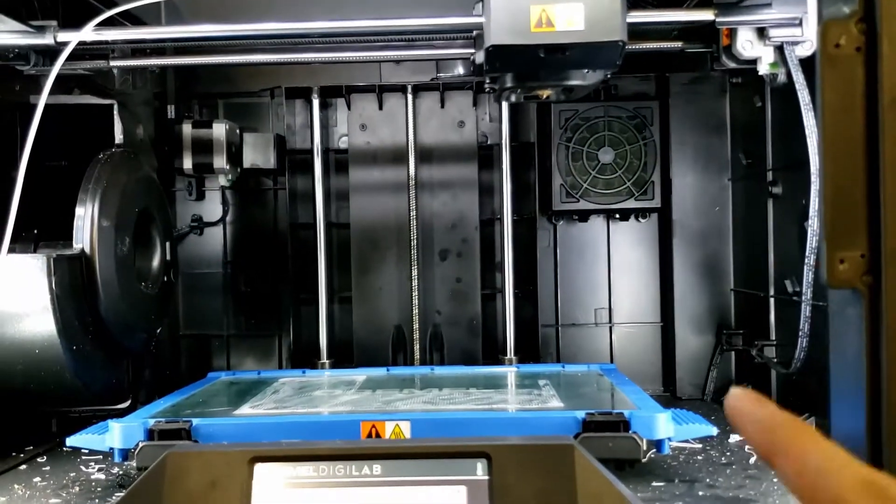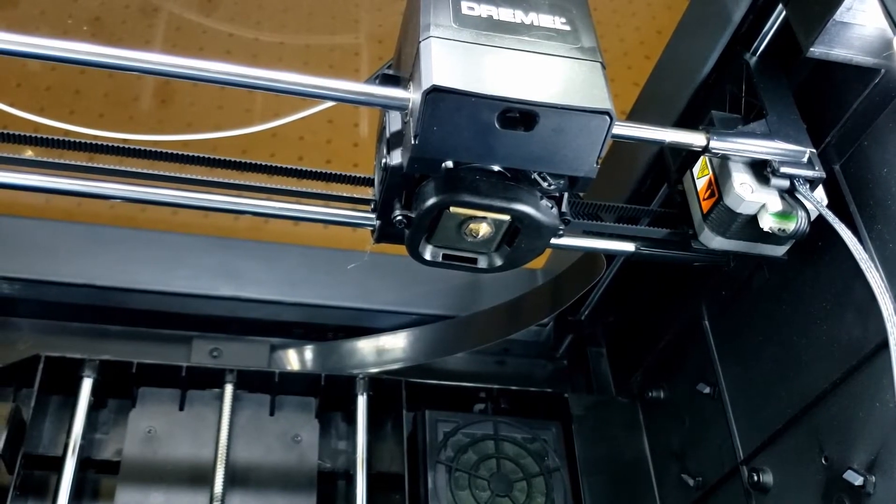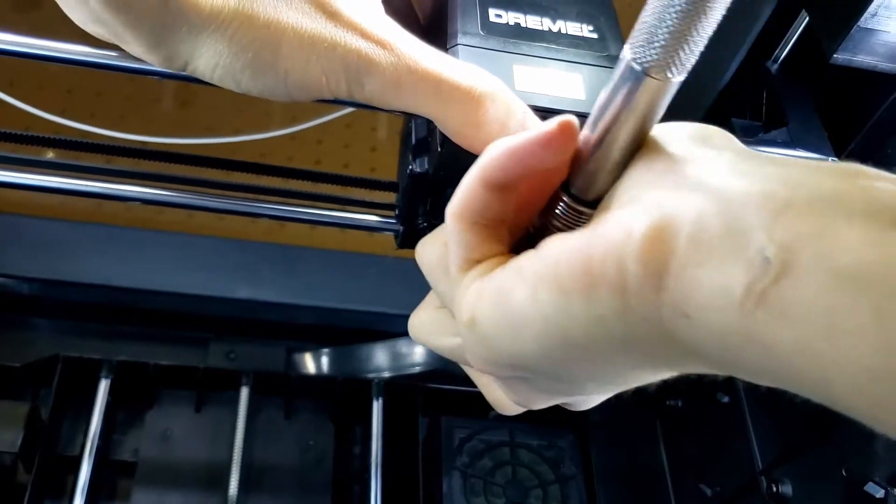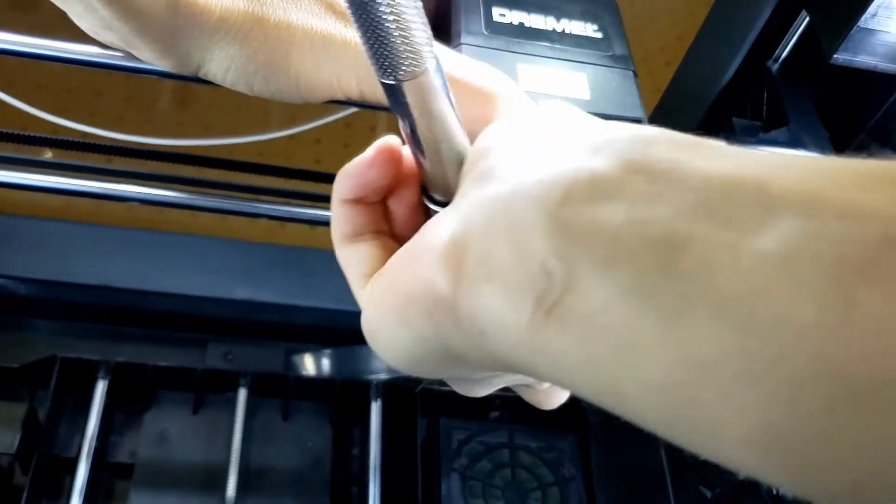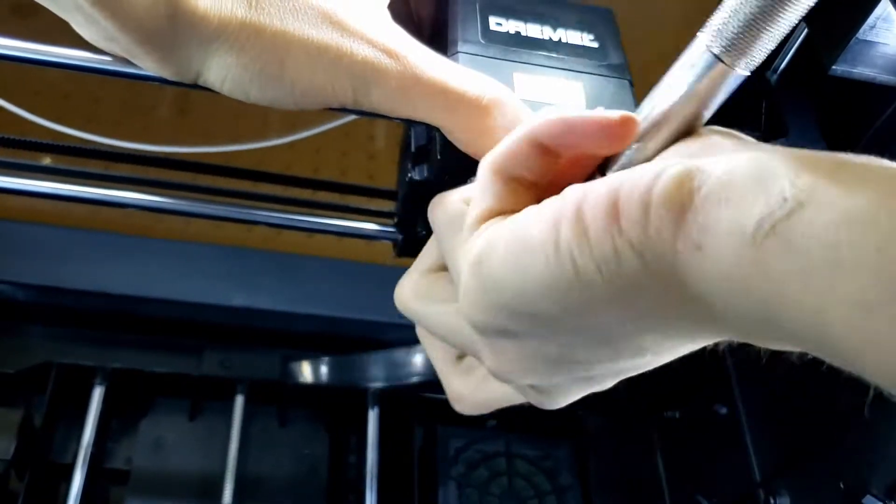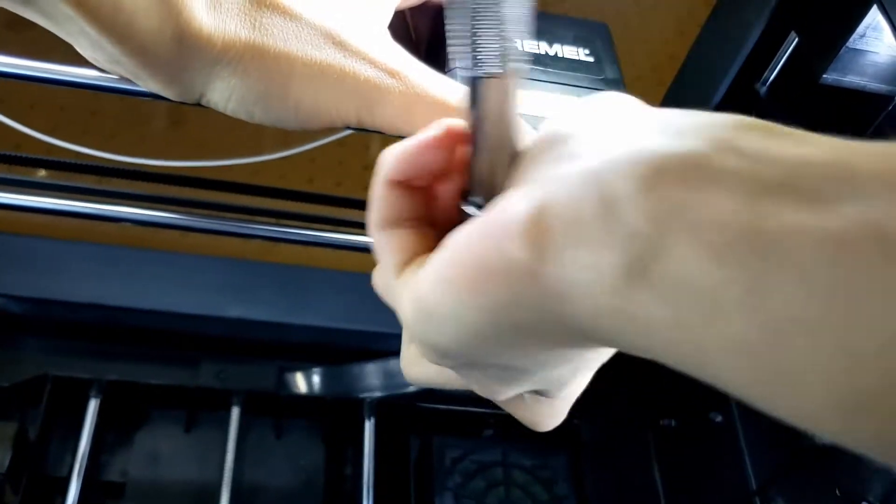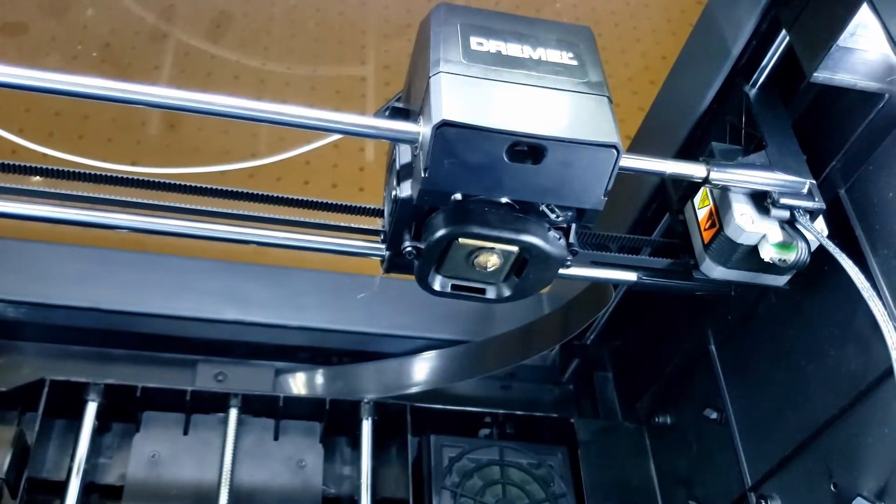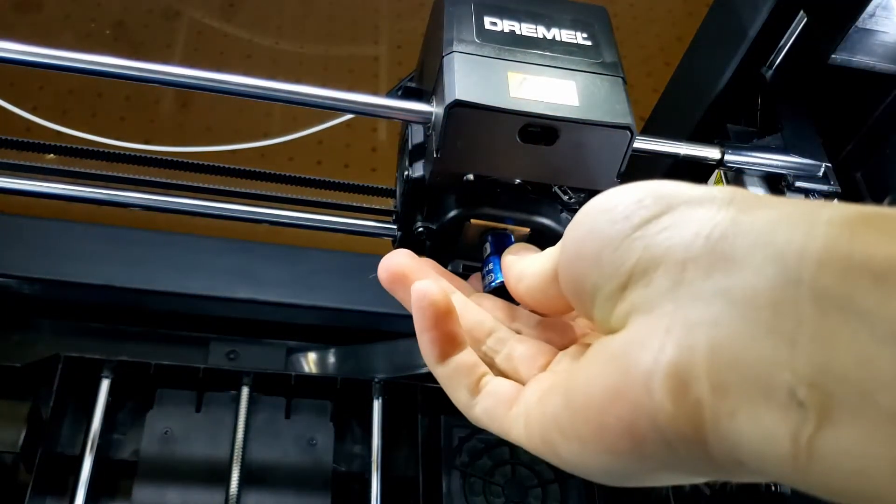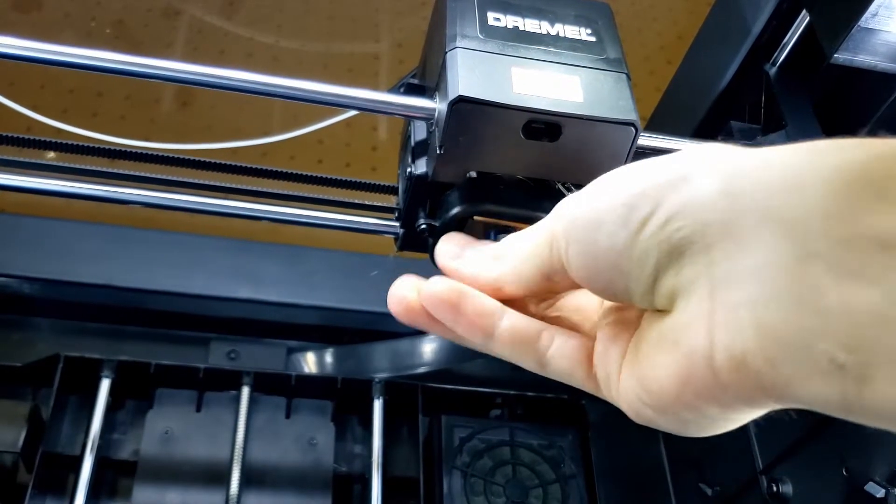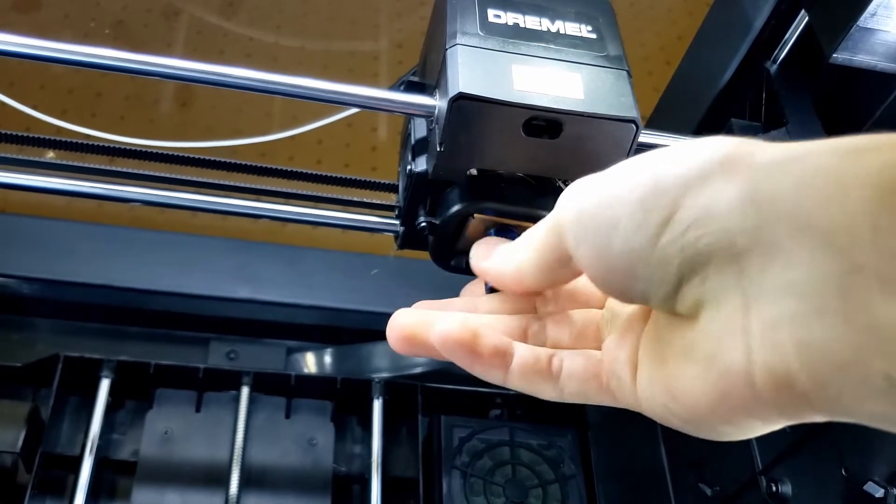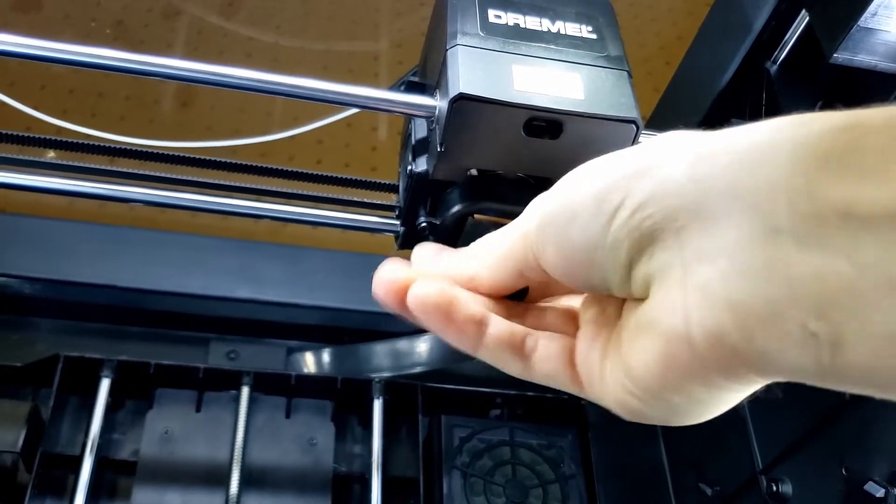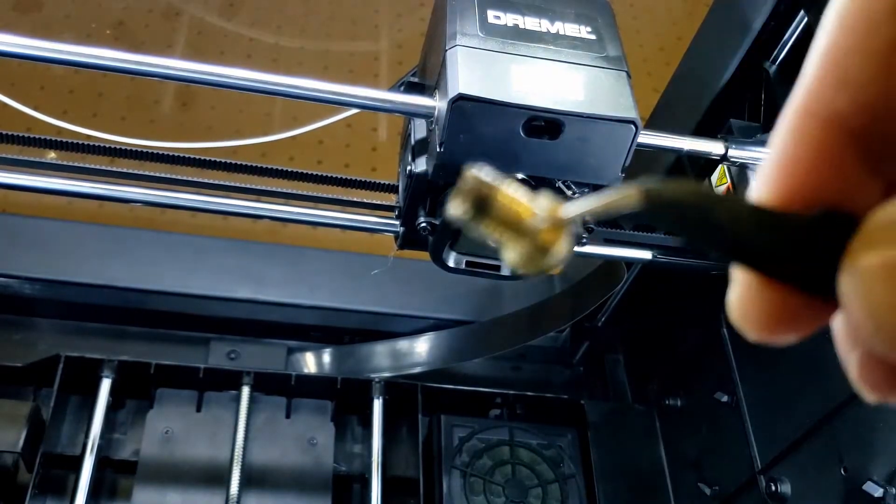Alright, so I'm going to take the old one off now. Righty-tighty, lefty-loosey. Alright, so when it's preheated, it comes off pretty easily. The issue is that the ratchet will actually get really hot, or the socket rather, will get really hot. The threads are really long, and there it is.